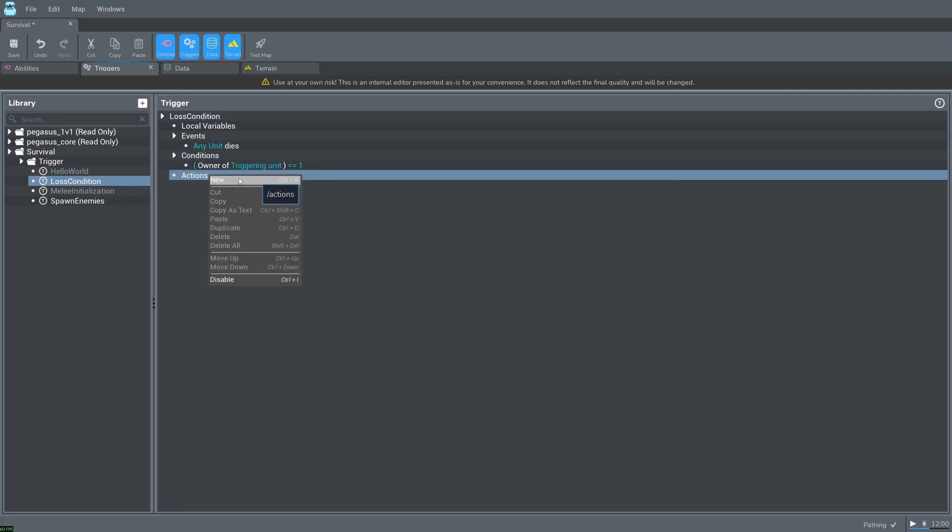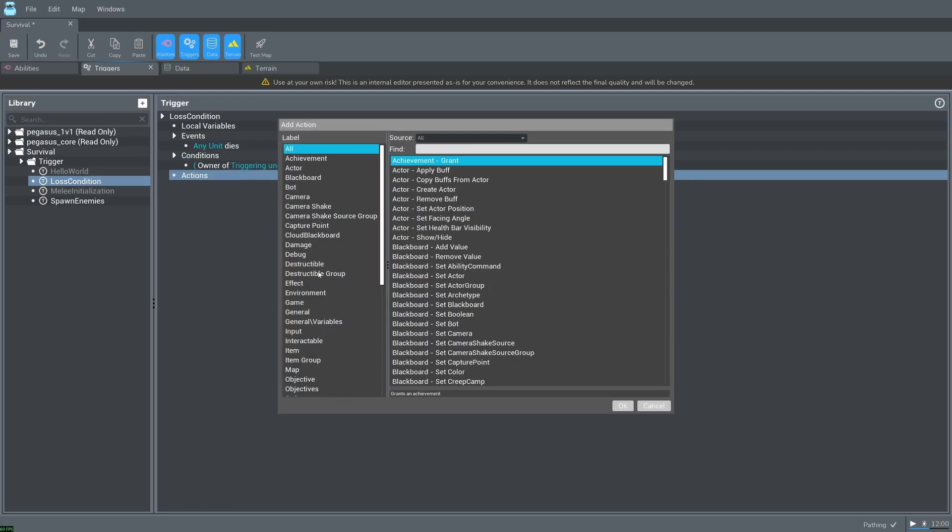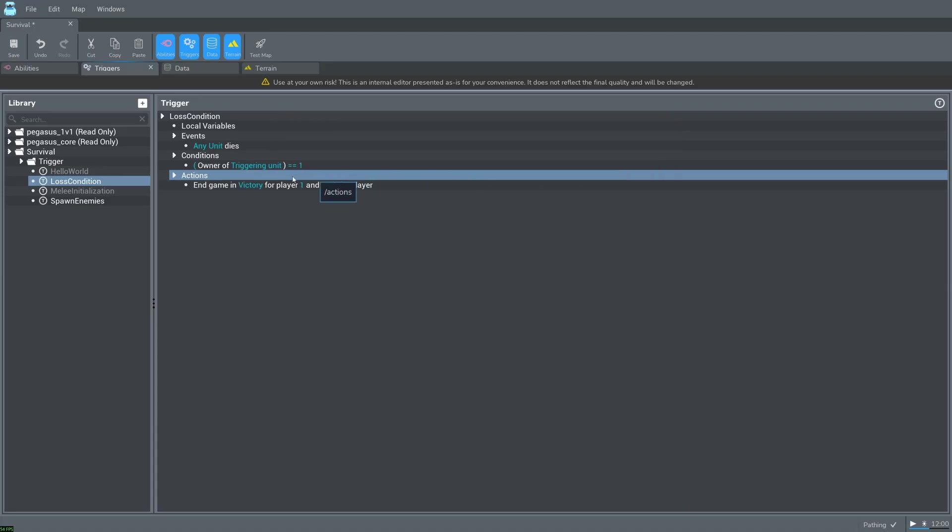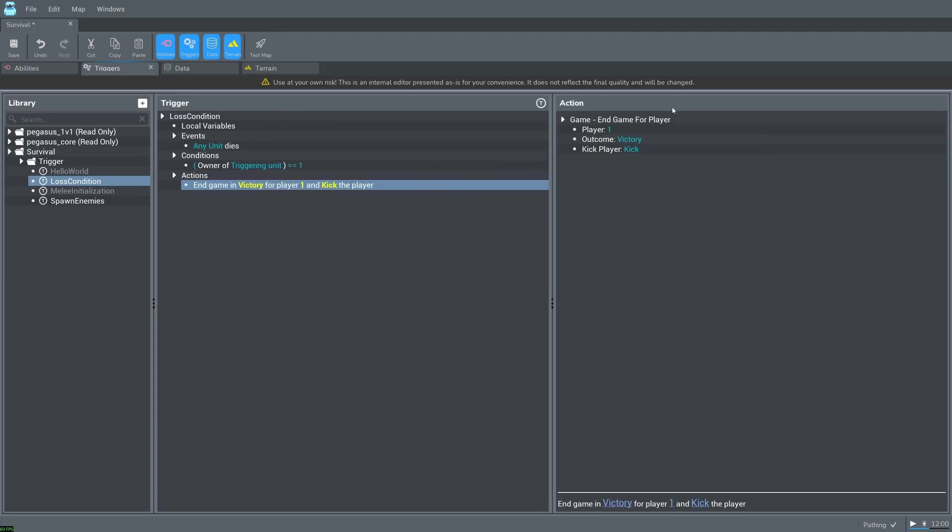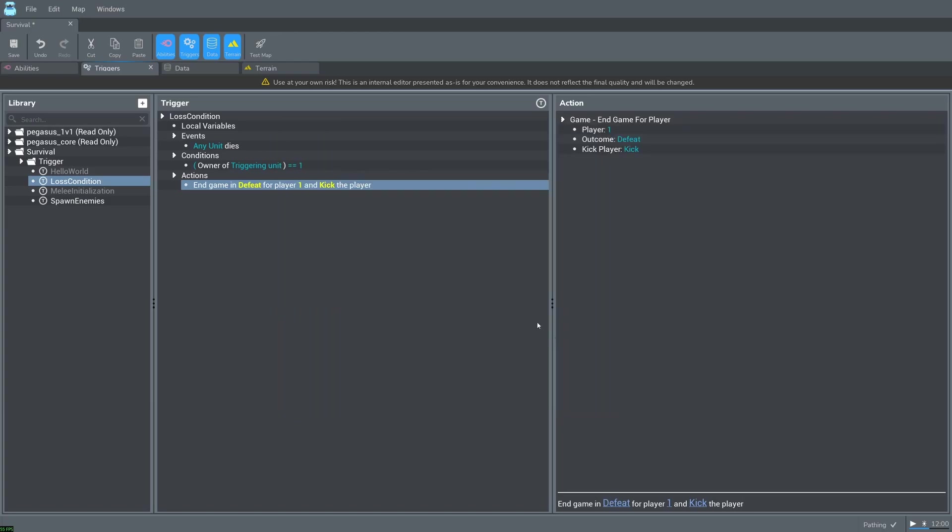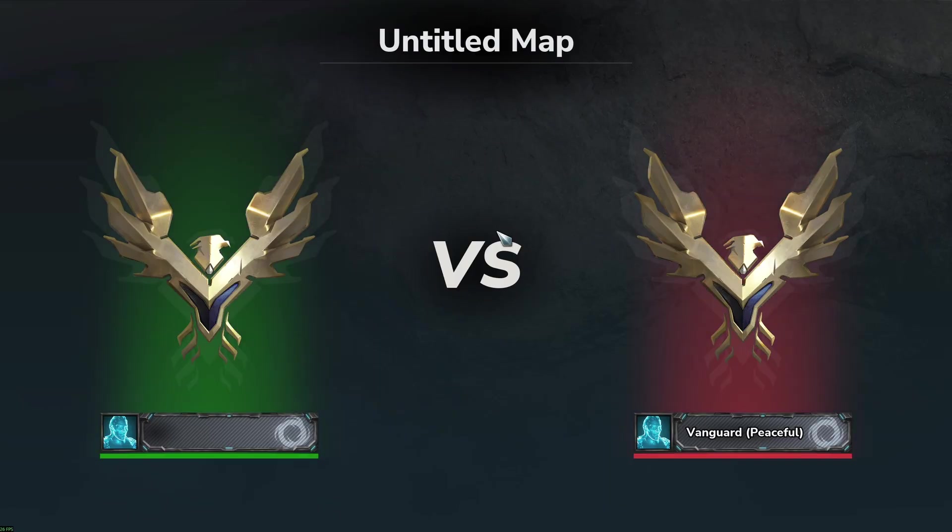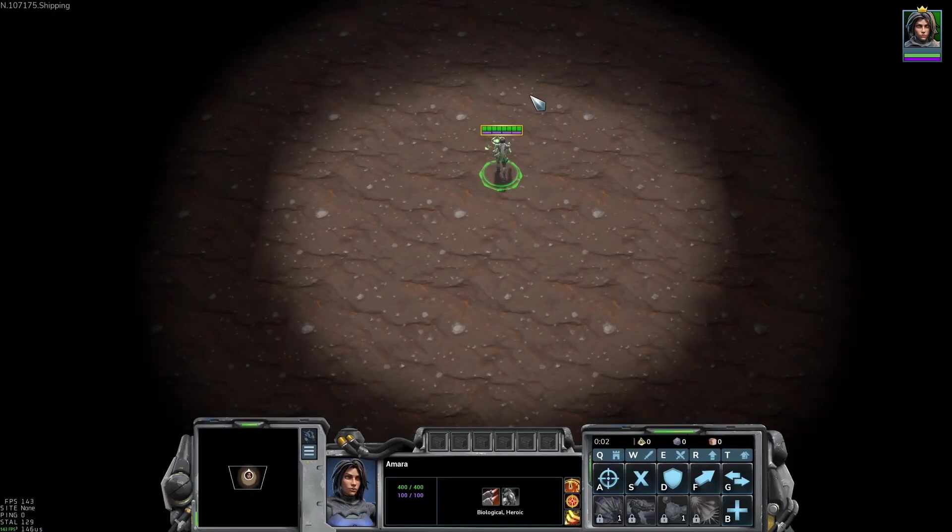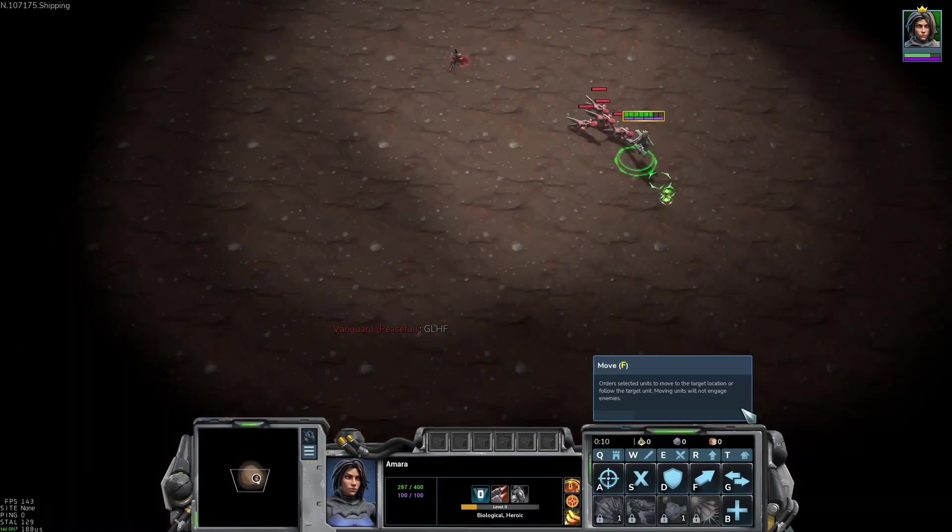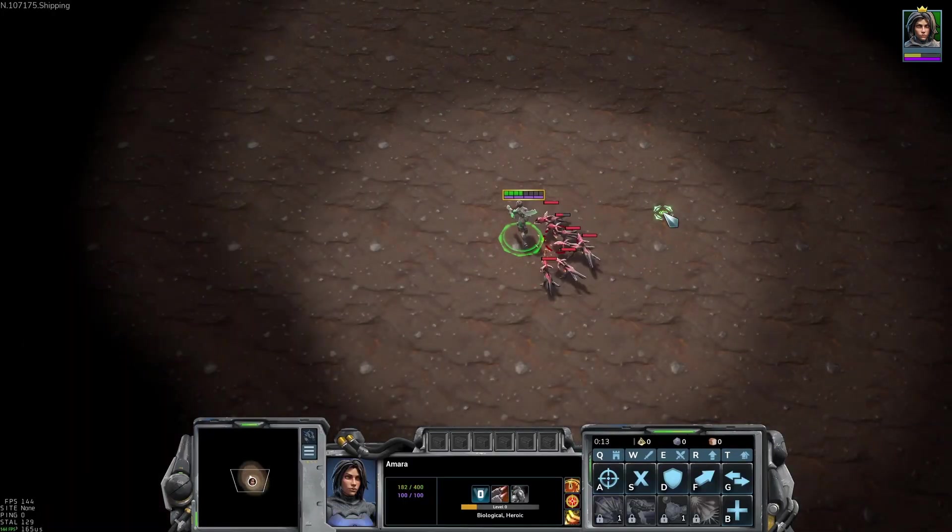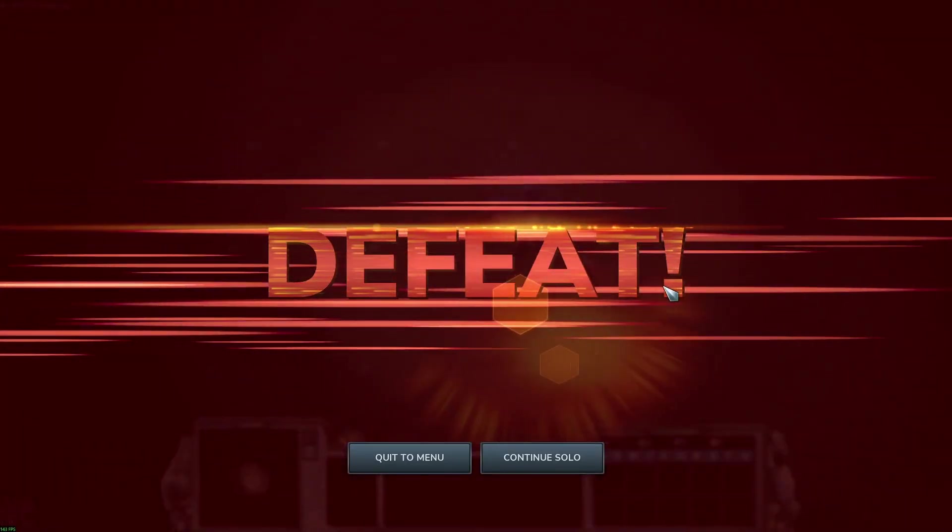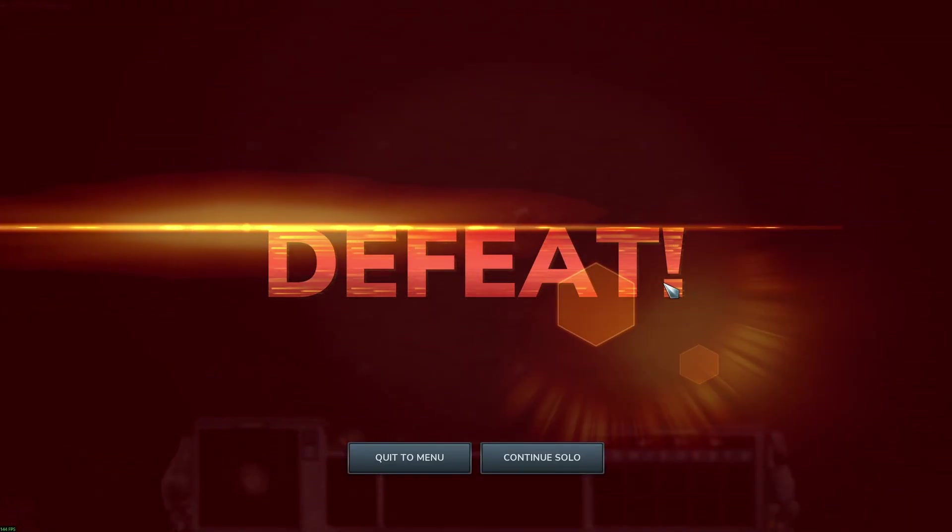Add an action. Game. End game for player. Change outcome to defeat. Press test. Now when our hero dies we lose the game.